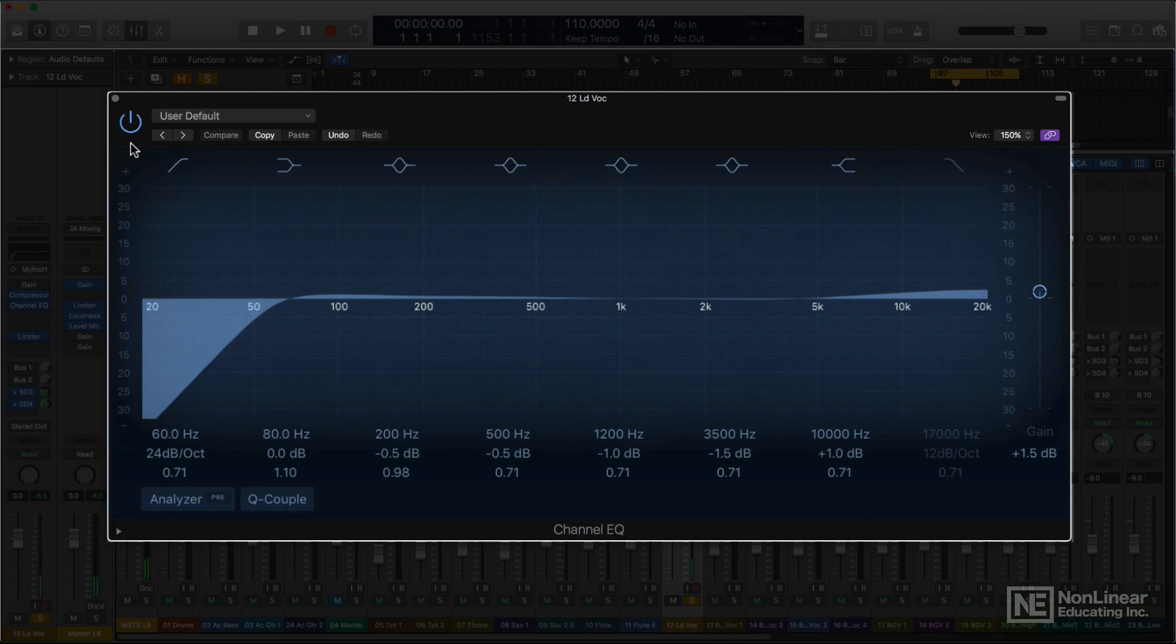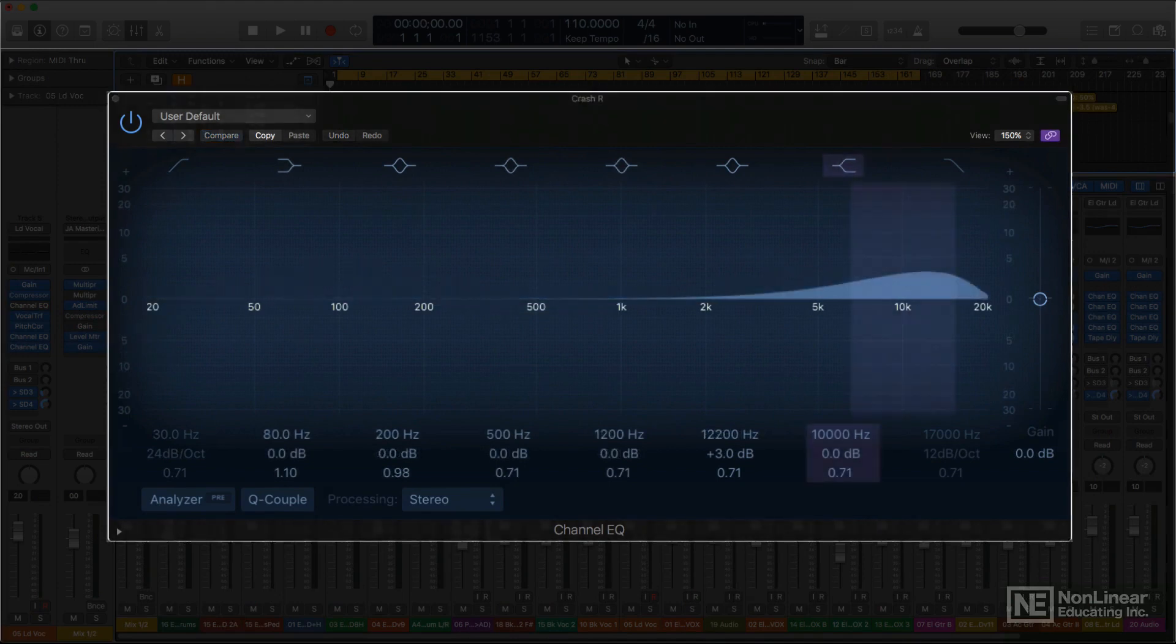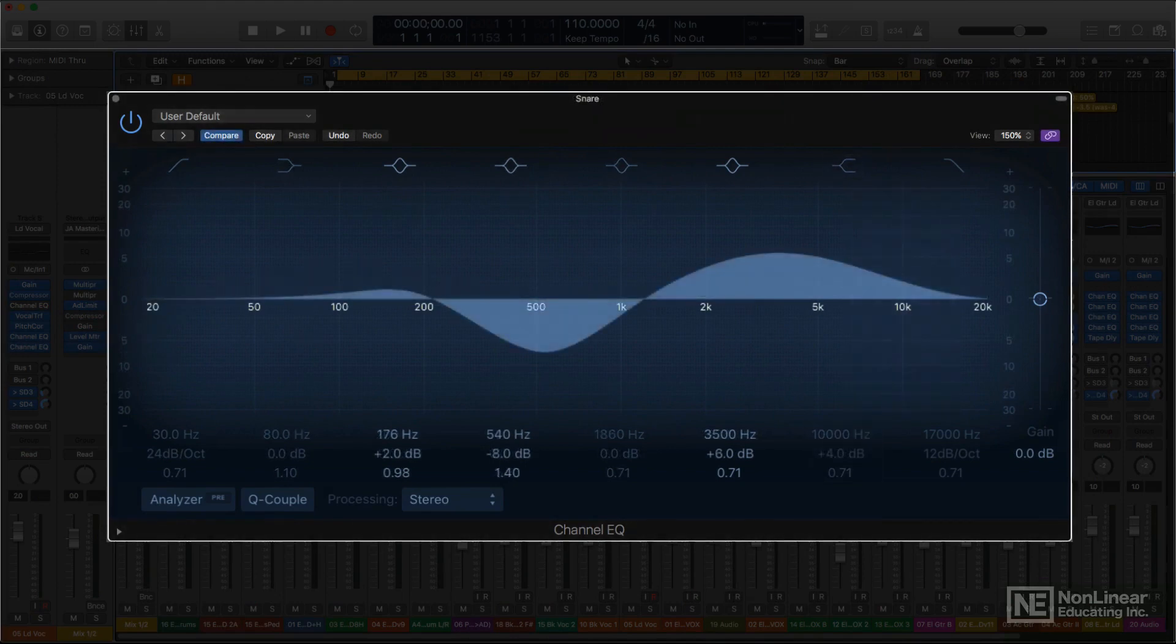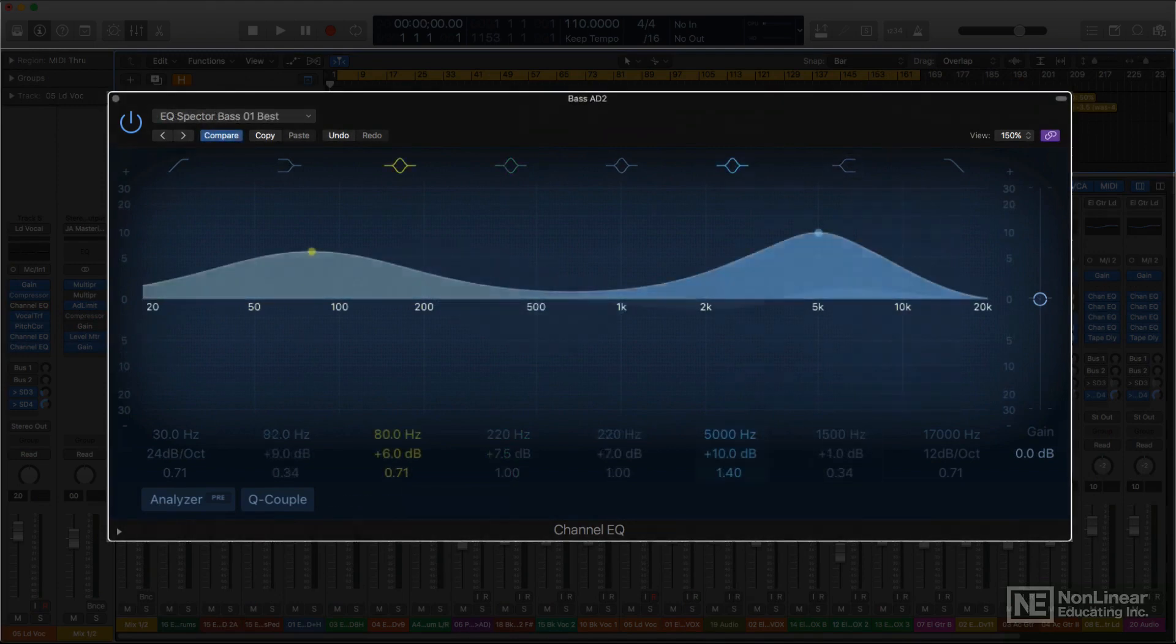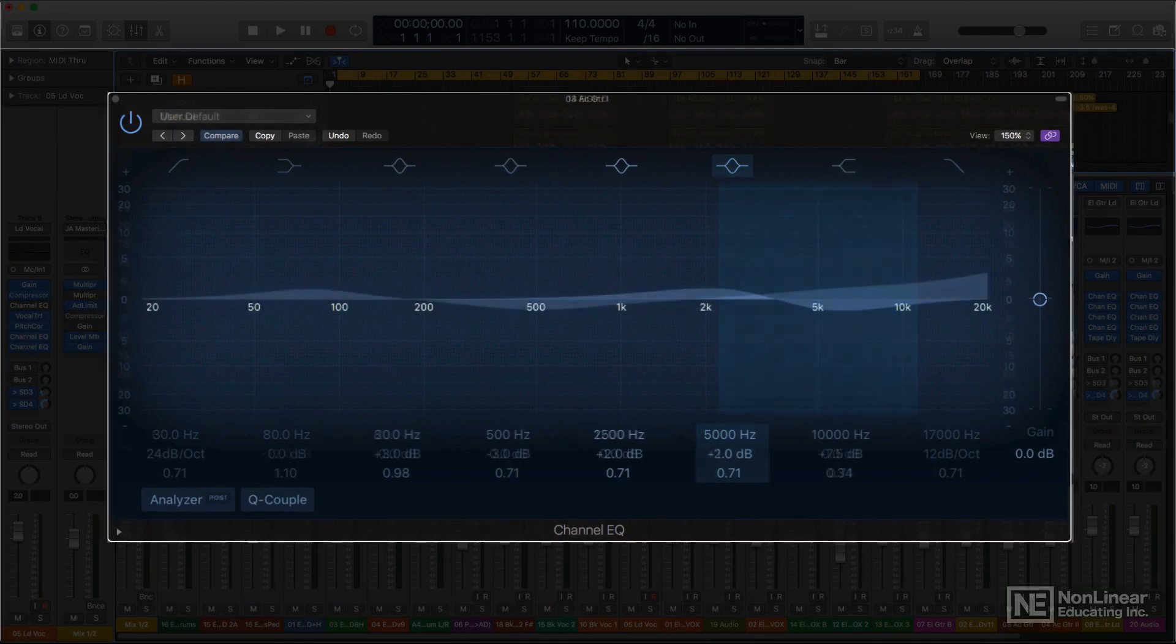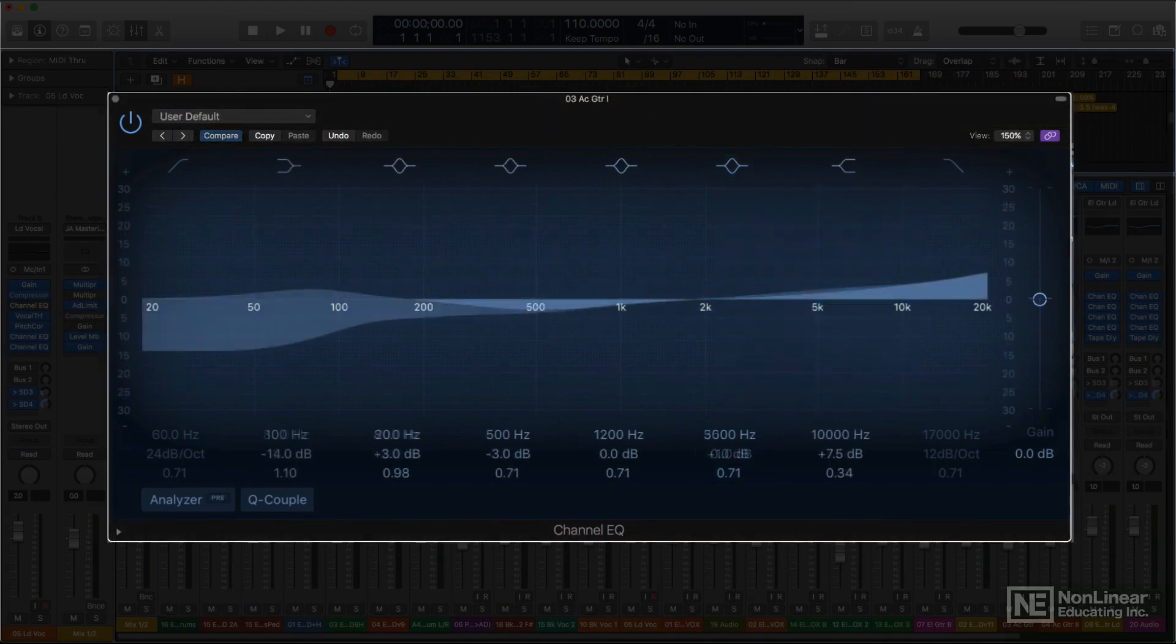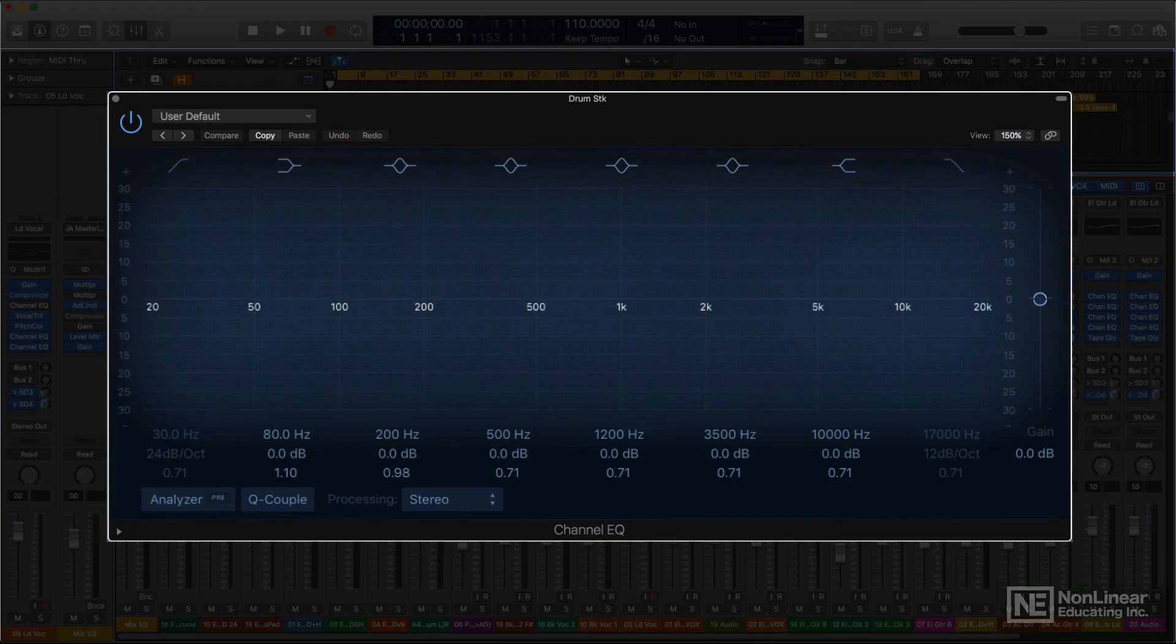Naturally, the full-featured channel EQ can handle all of these standard tasks with ease. But there's more to the channel EQ than just the basics. There are a number of additional features and settings that make it even more versatile. I'll pick up there in the next video.